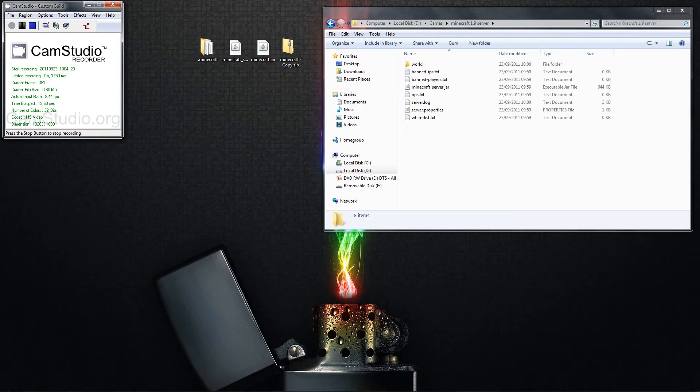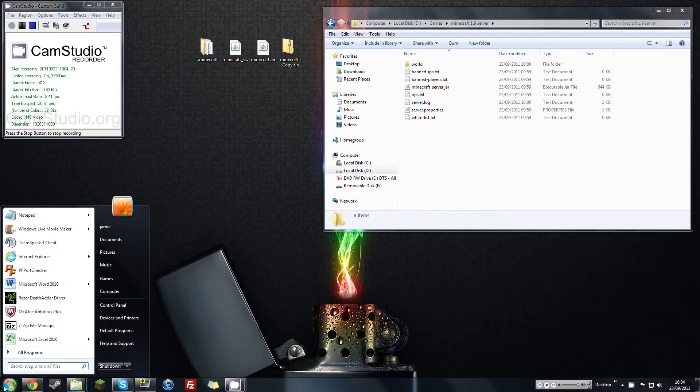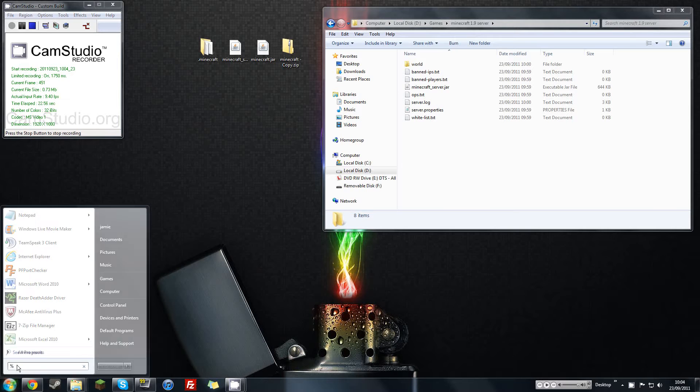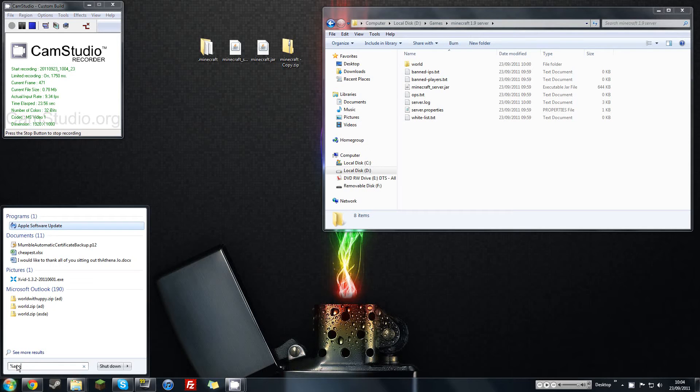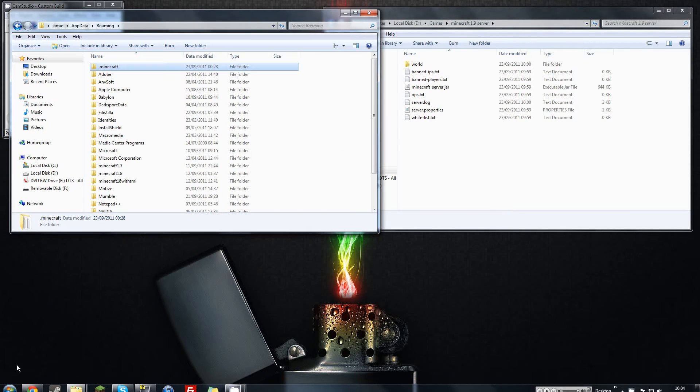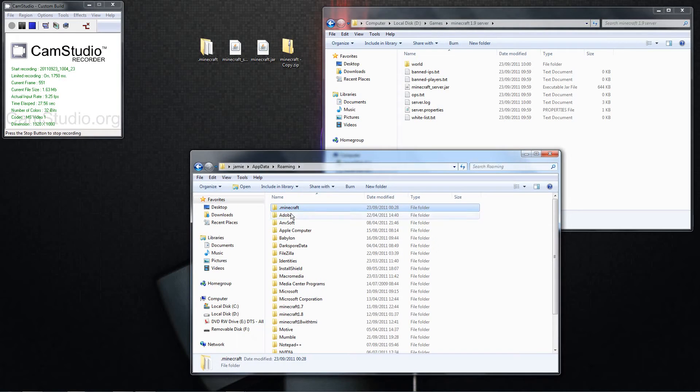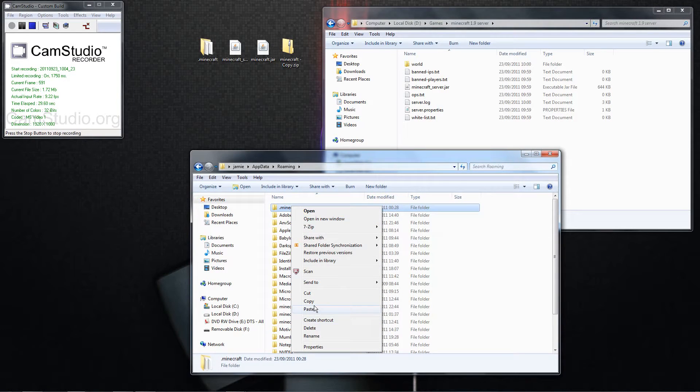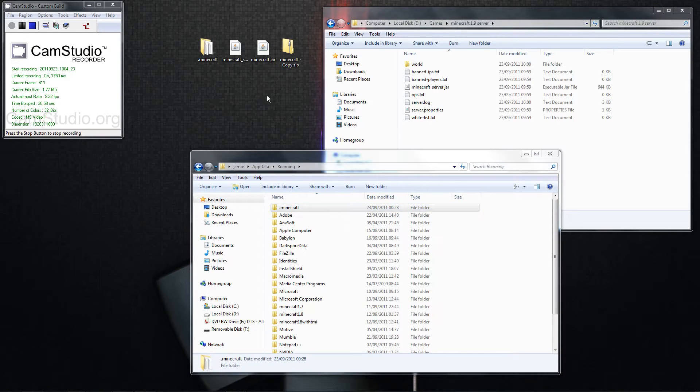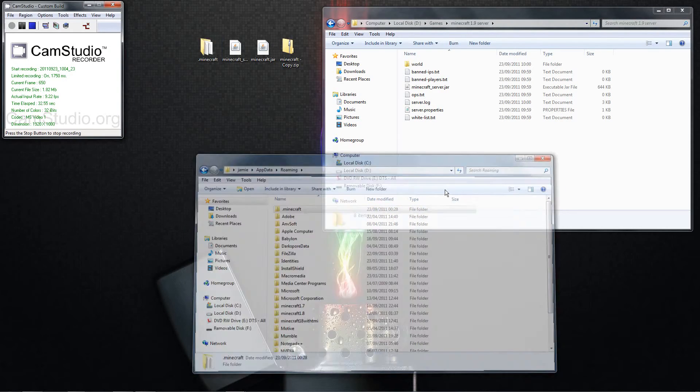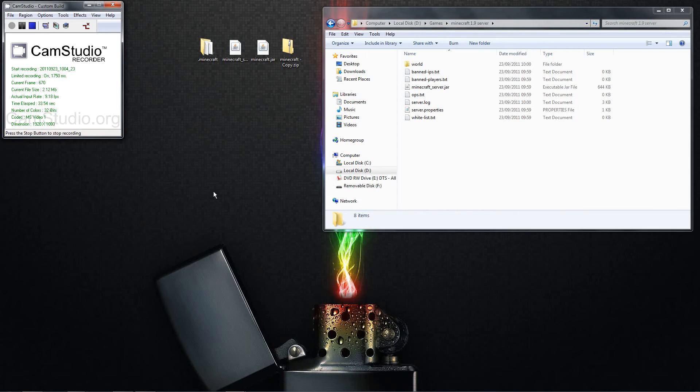So as we did yesterday, first things first, go to start, type in %appdata%, brings up your app data. Here you've got your Minecraft, right click, copy, and paste it in there just like I have. So anything that happens in this video, if it goes wrong, you can go back to your original Minecraft.